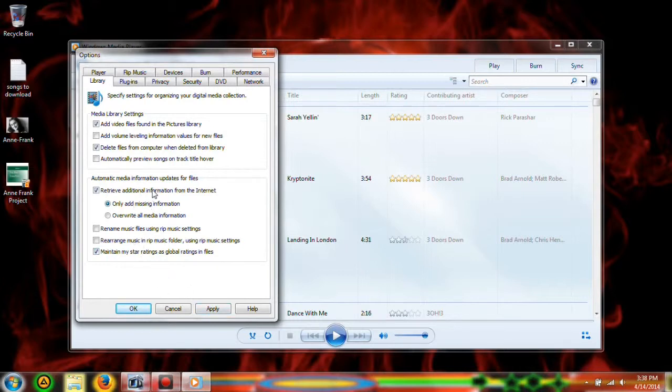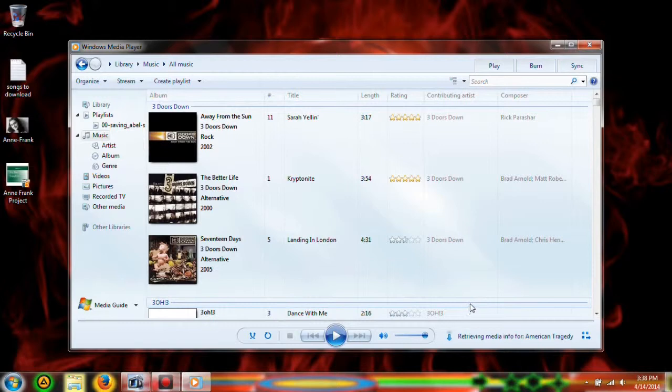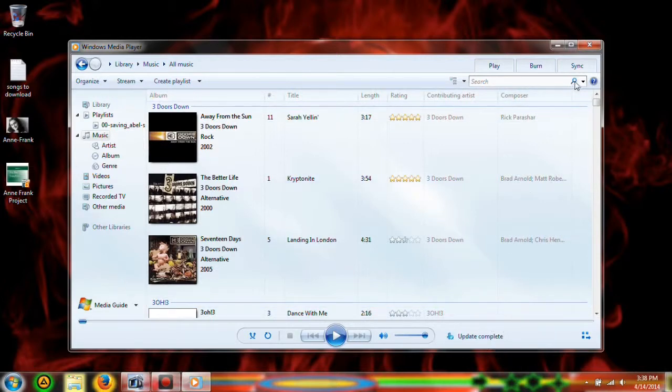So make sure those two are definitely checked and that's just how it's done and then it'll auto update once you play the file. Or like right here it's automatically doing it so update complete.